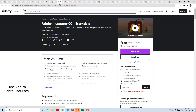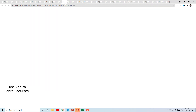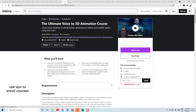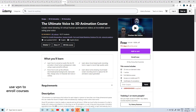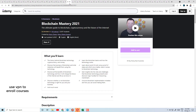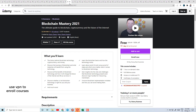Today's course number 13 is Adobe Illustrator Essentials. Here you will learn Adobe Illustrator and designing tools. Course number 14 is animation-based — The Ultimate Voice to 3D Animation Course, where you can create mind-blowing 3D virtual human spoken-person videos.